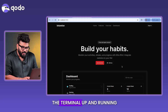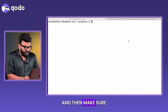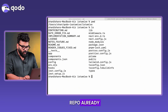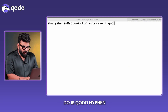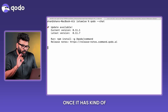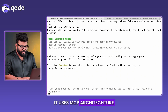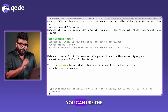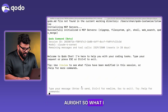I've already got the terminal up and running. To get started, all you need to do is run 'kodo login', make sure you are in the right repo, and then run 'kodo --chat'. Once it opens up the terminal, it uses MCP architecture in the background so you get a lot of context. You can also use the '--model' parameter to change your model.